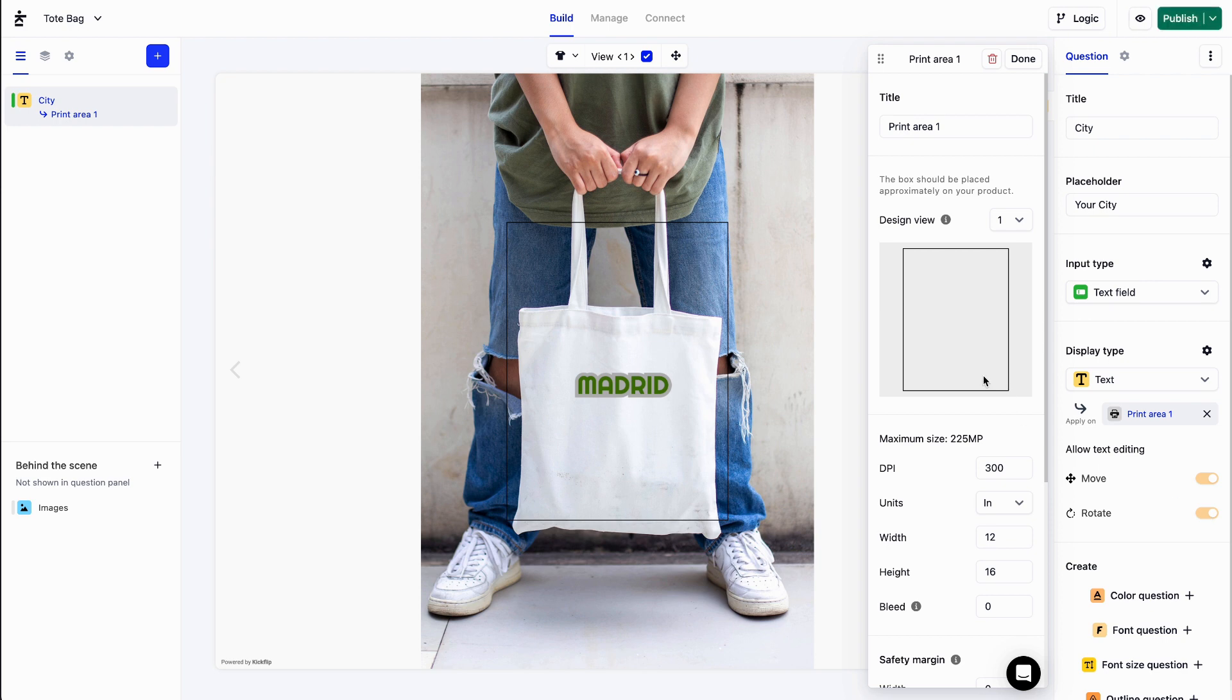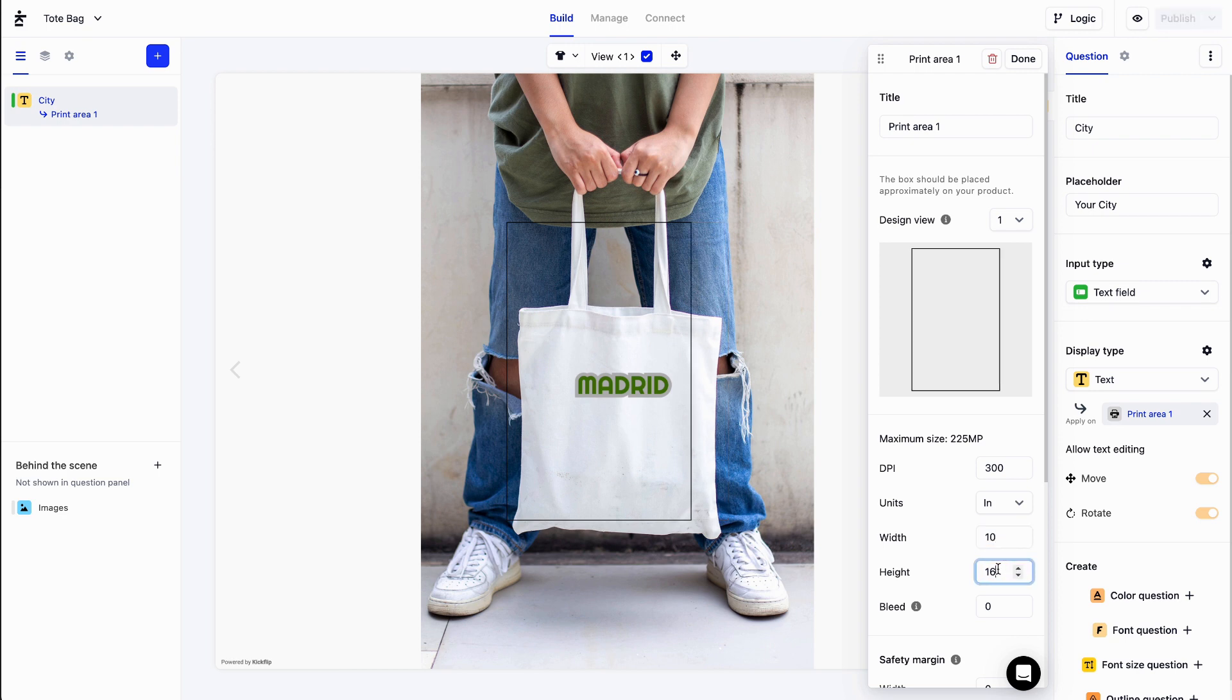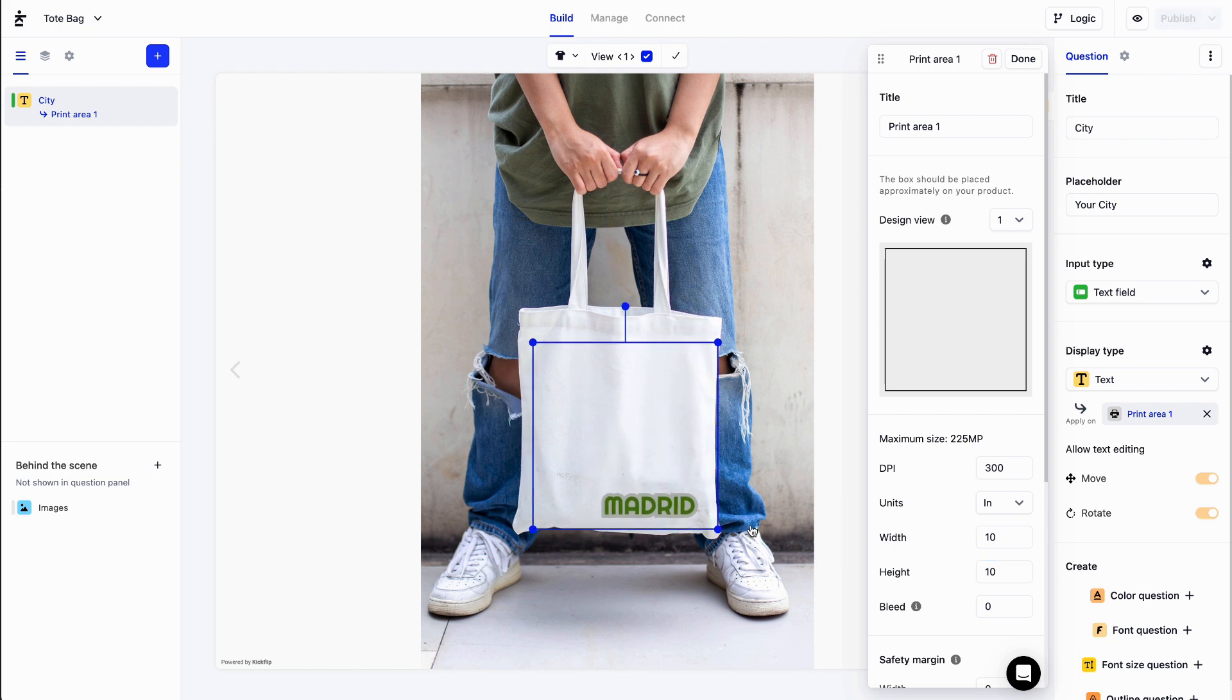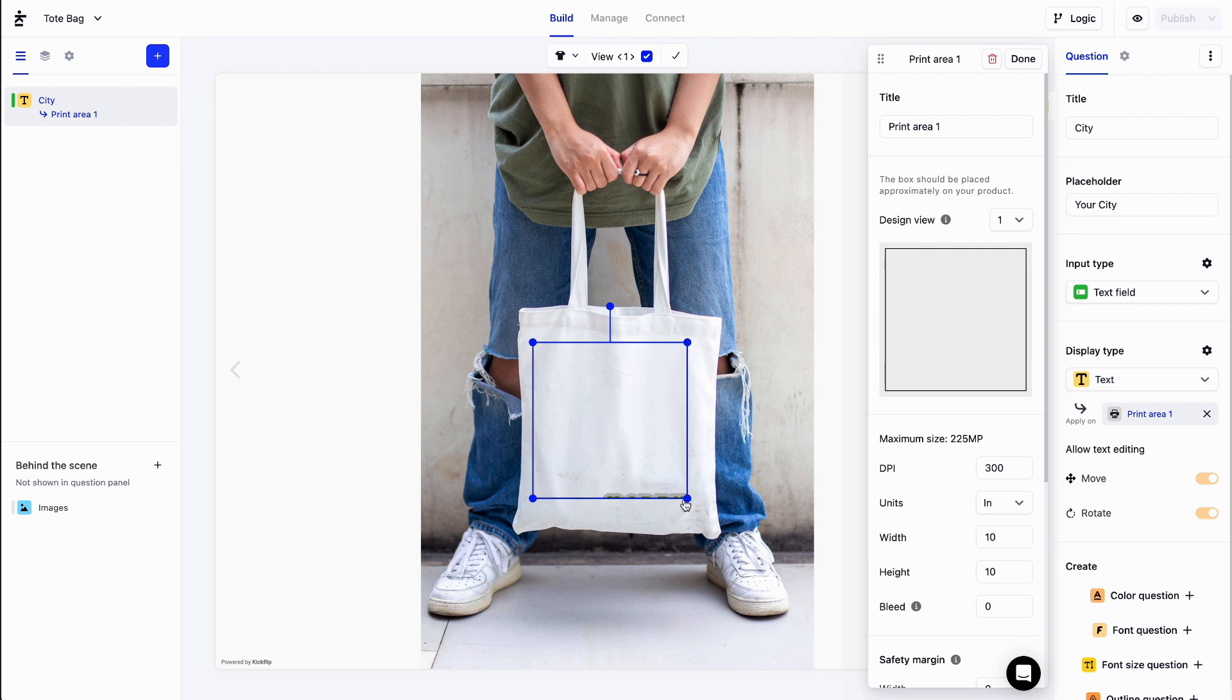Now I can specify my print area's size and resolution. I can resize and move my print area where it belongs. As you can see, my text just disappeared because it moved out of the print area. Let's fix this.